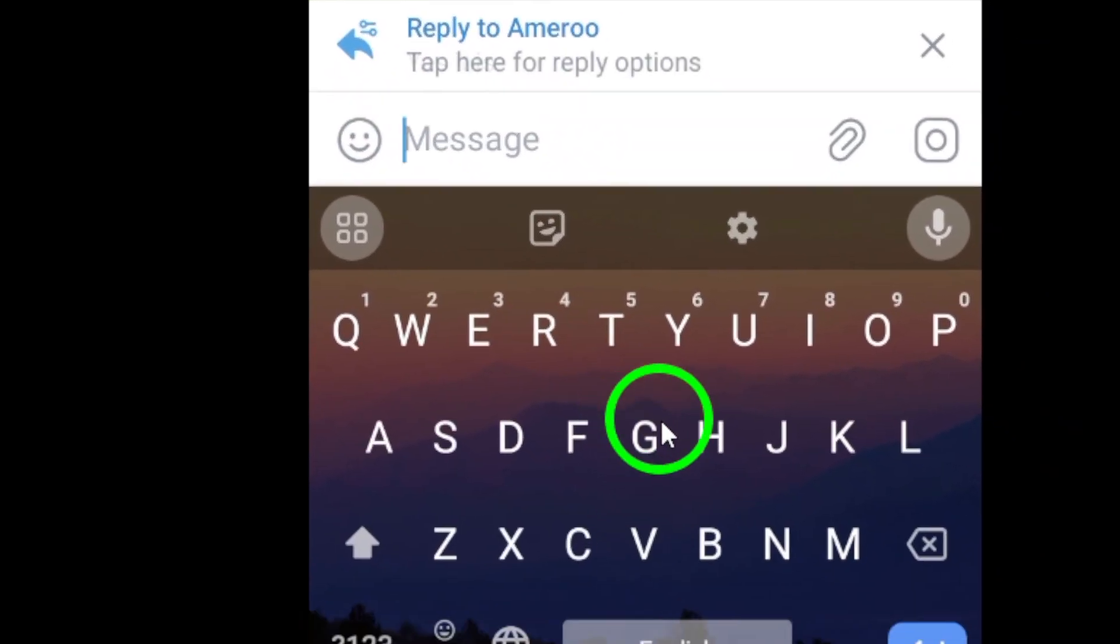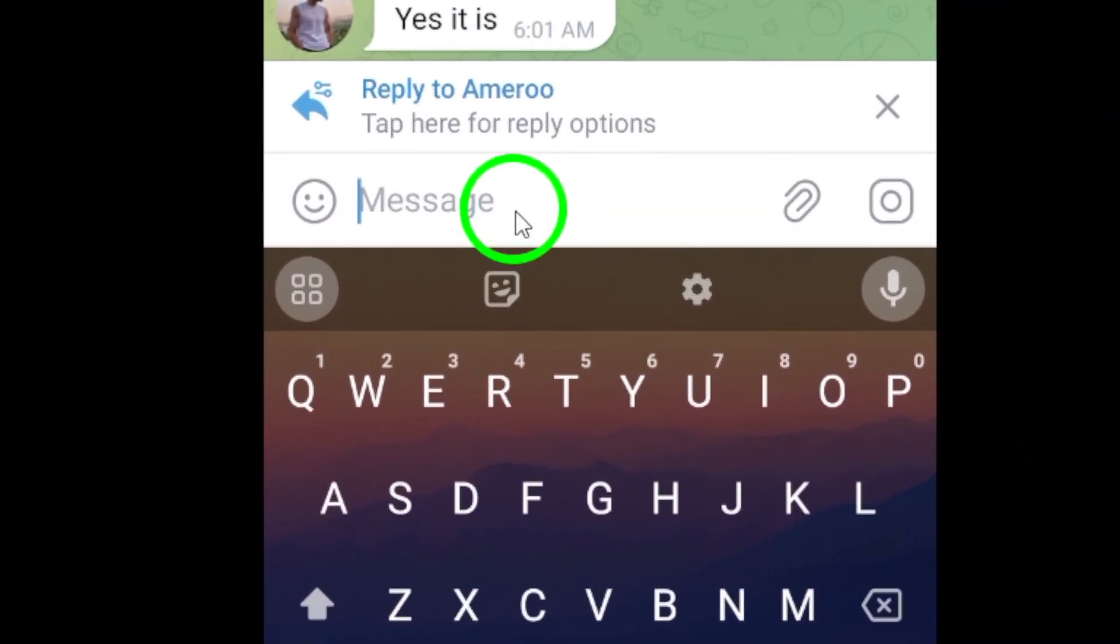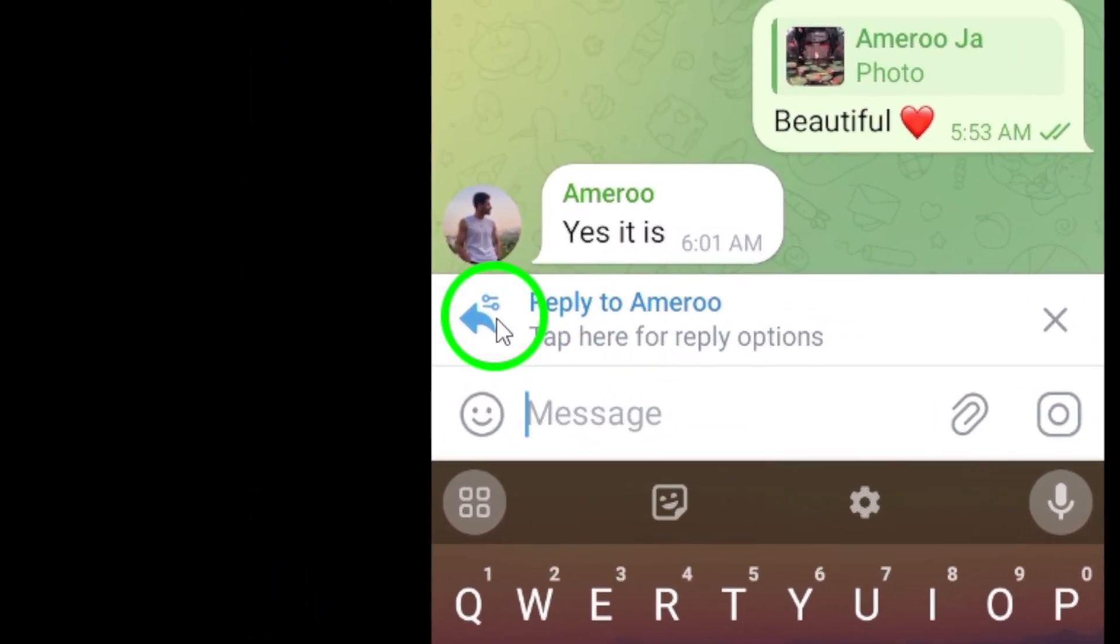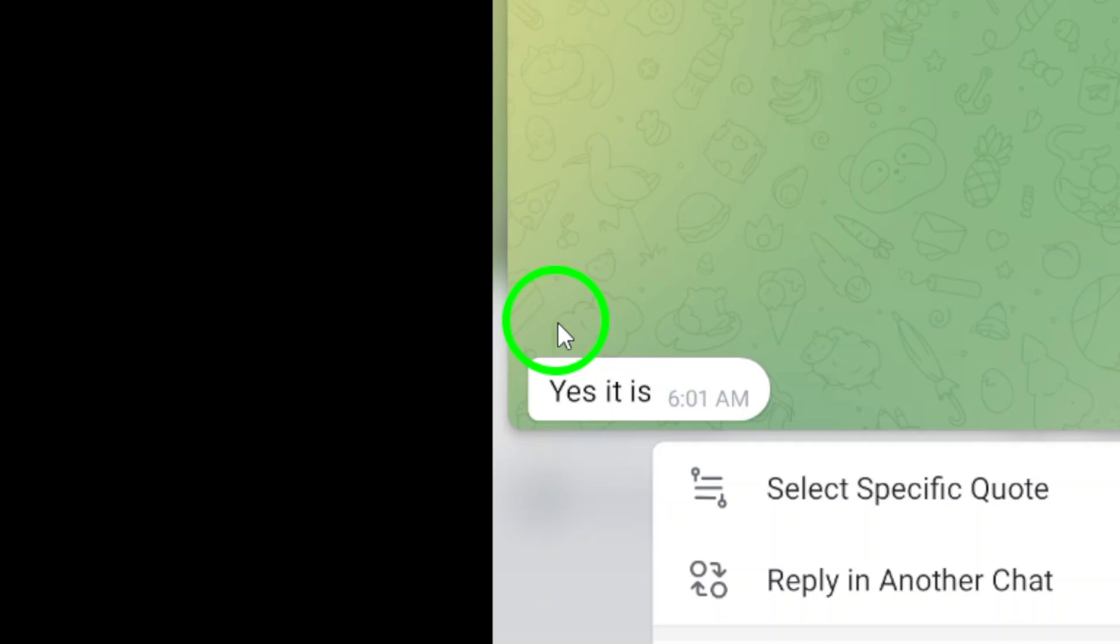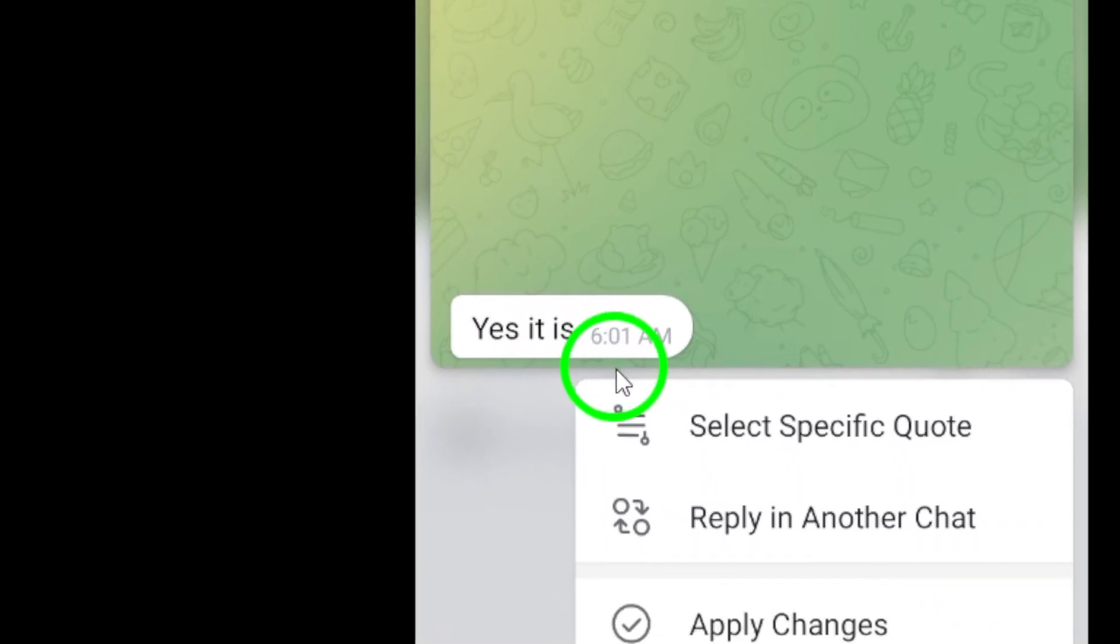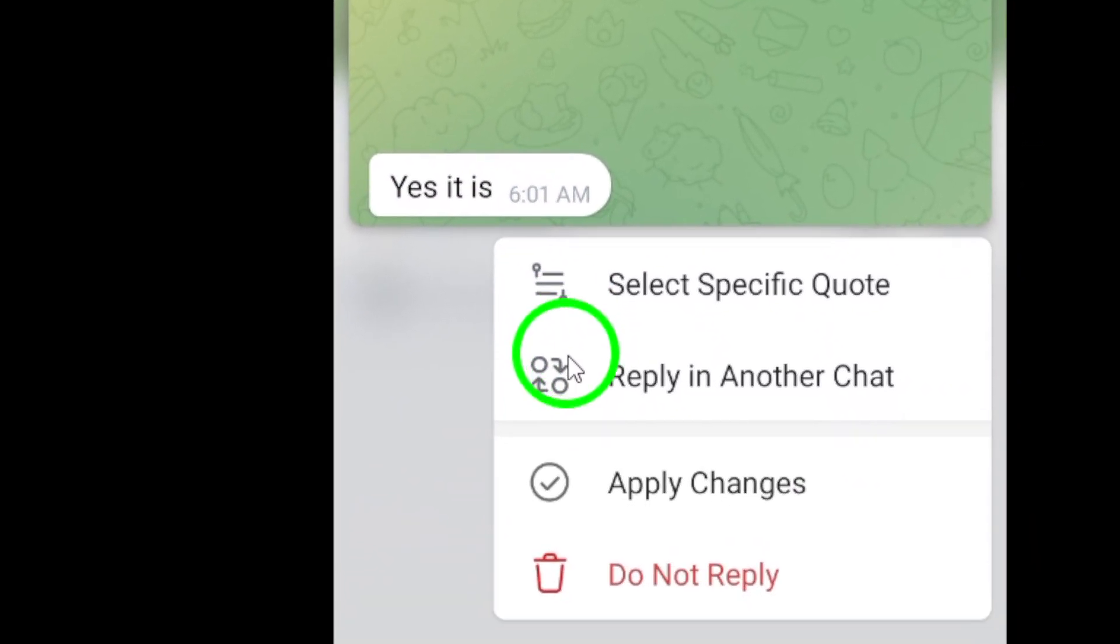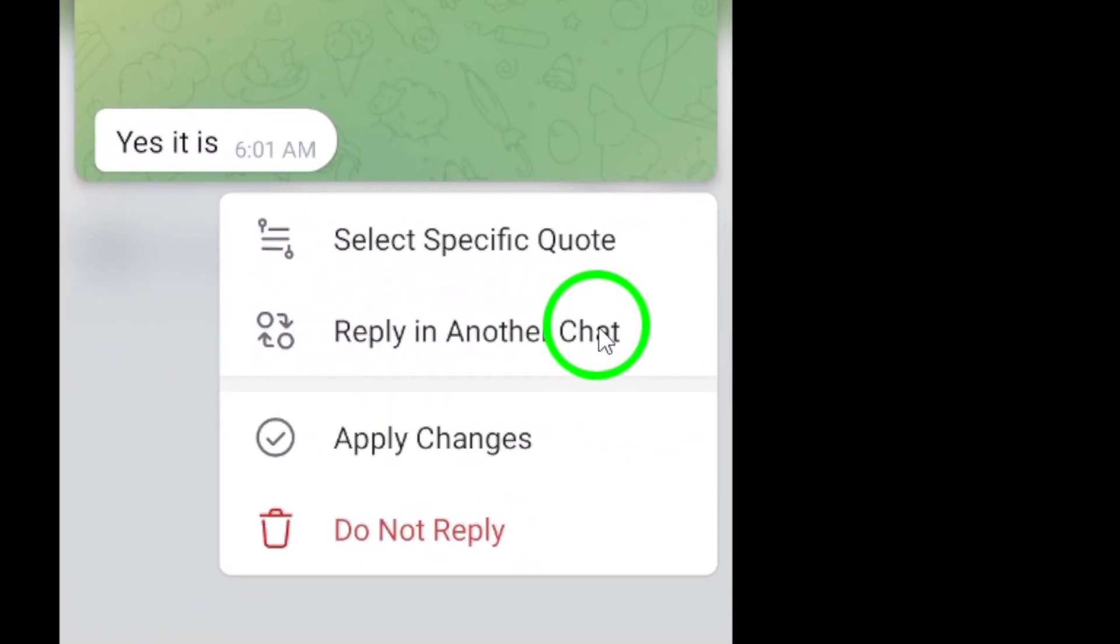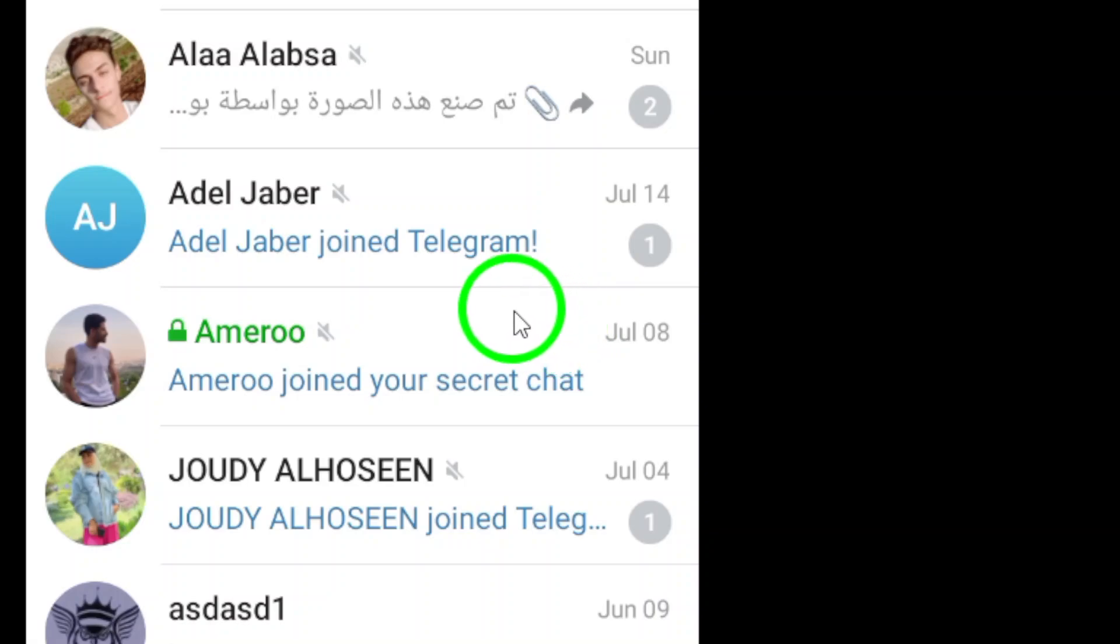To reply privately, tap on the left arrow next to Reply to the Contact. A menu will appear with different options. Choose Reply in another chat to reply to the sender privately.